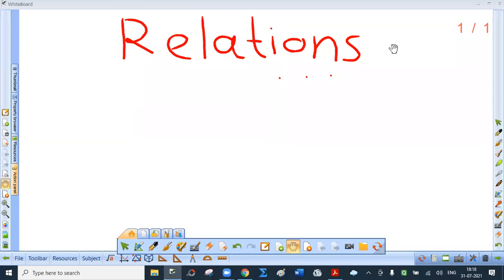Today we are going to discuss relations, but before that we have to discuss the concept of ordered pair and then the Cartesian product of two sets. This is very interesting. The coordinates of a point in a plane, referring to two coordinate axes x and y, are ordered pairs.